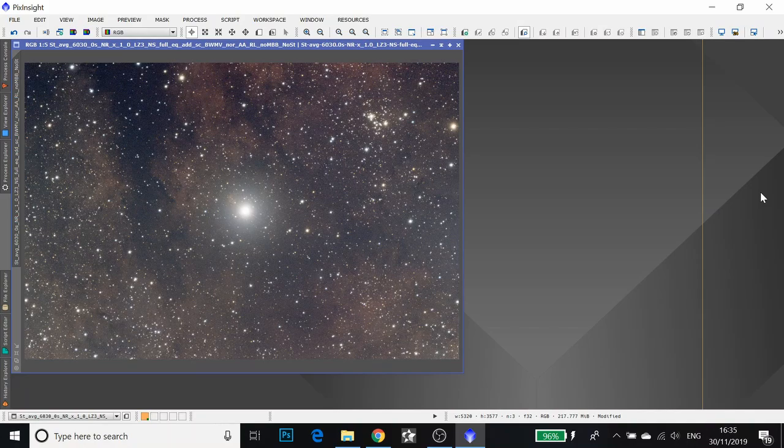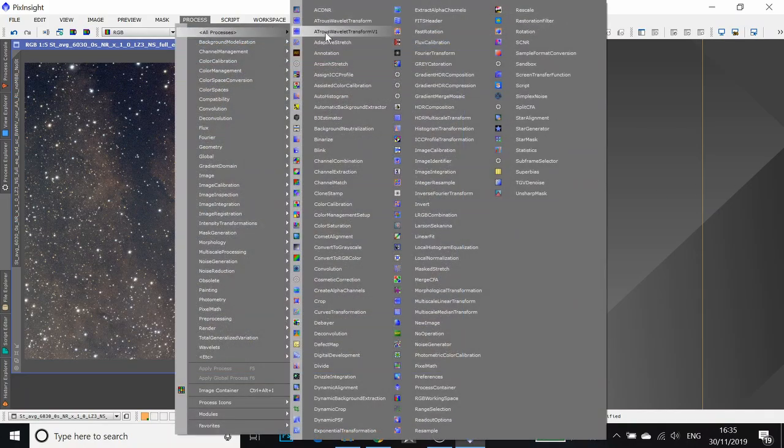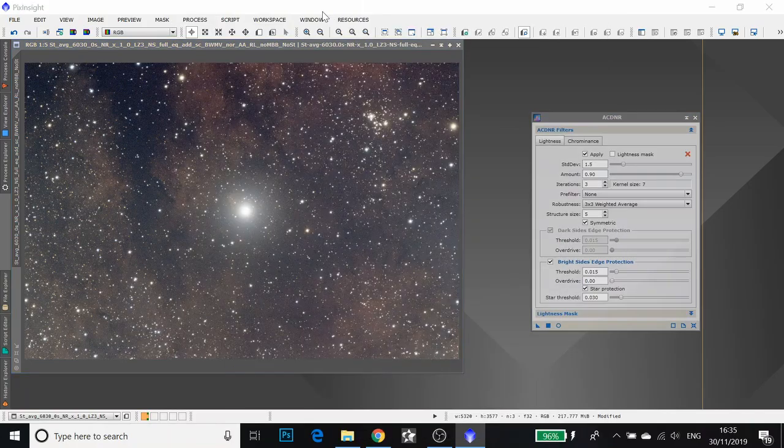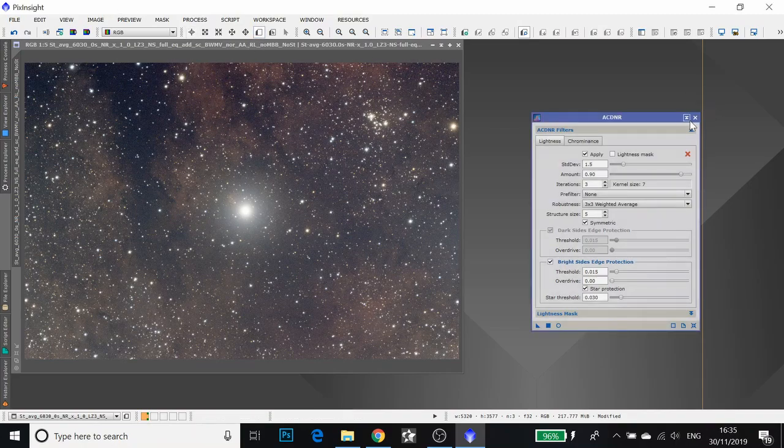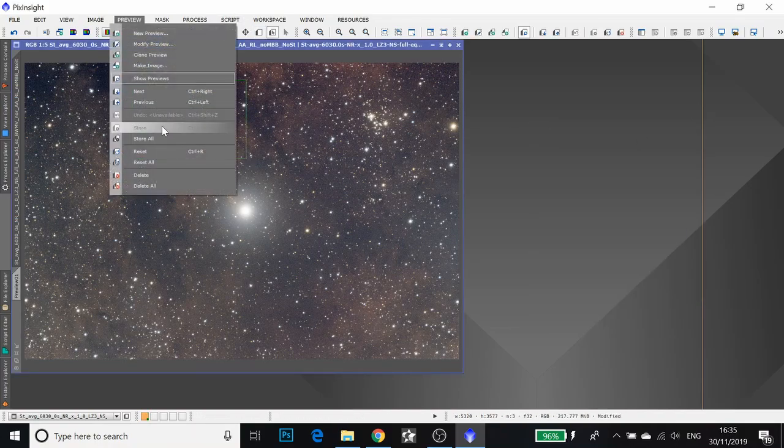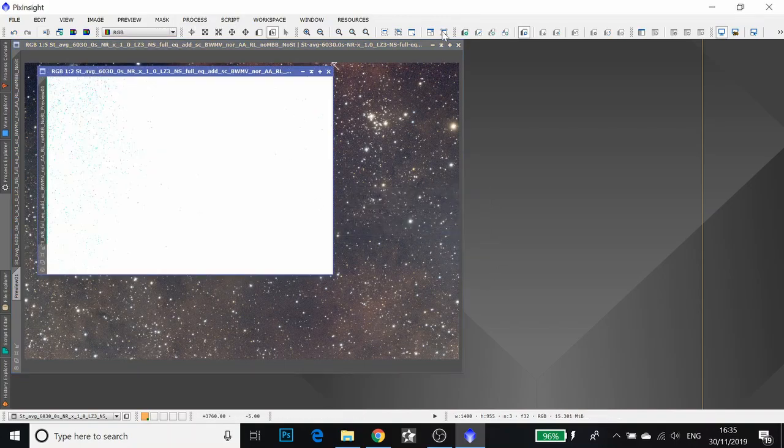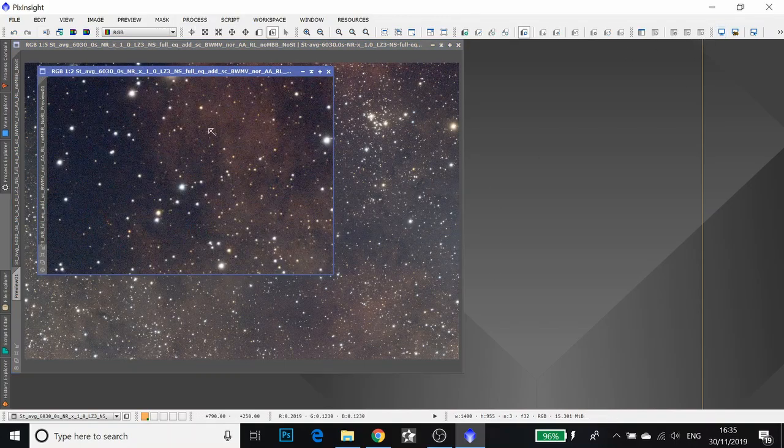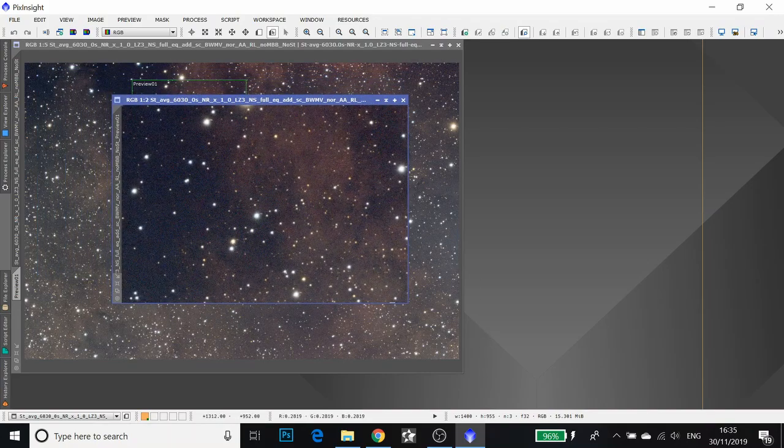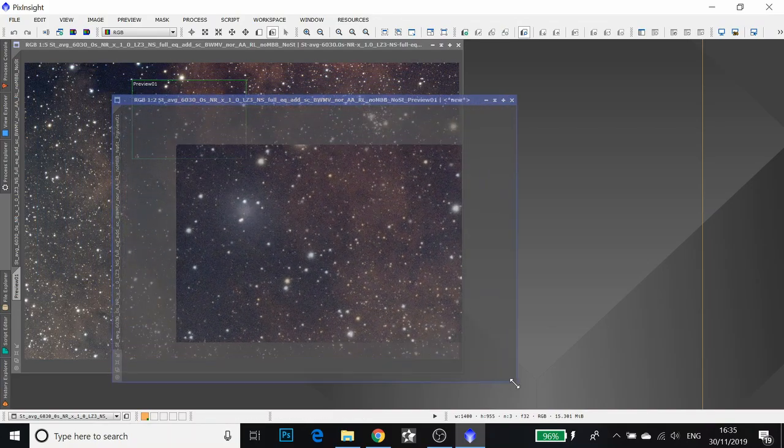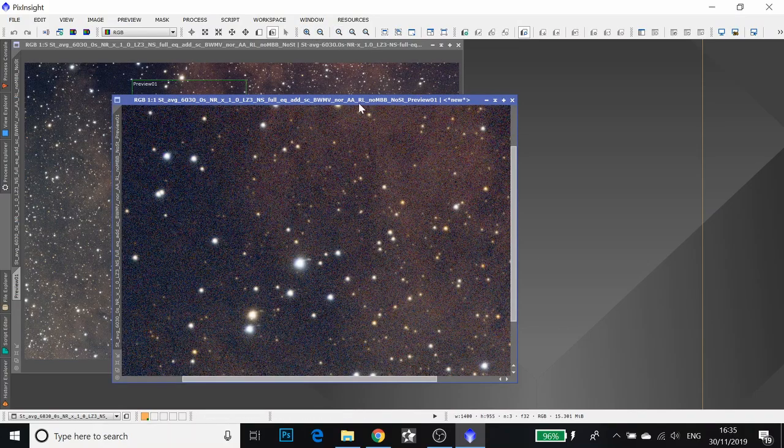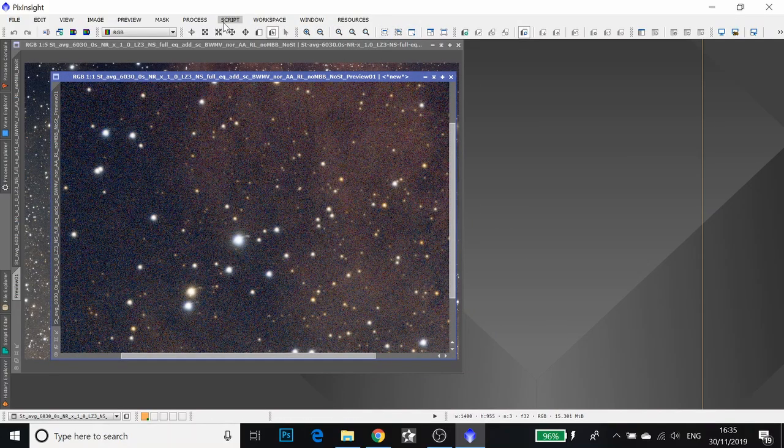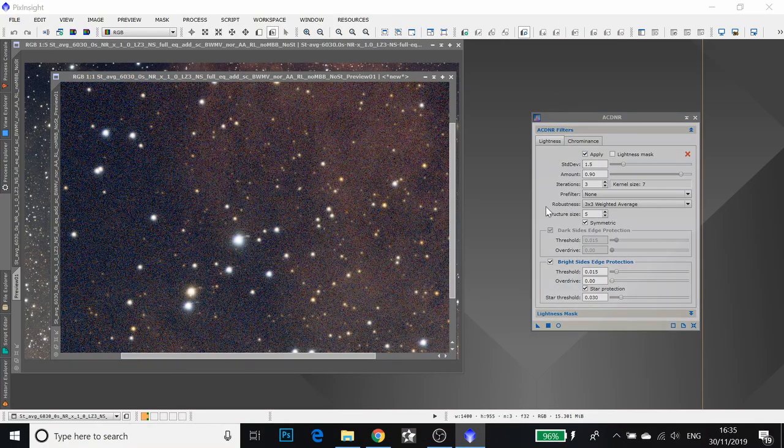For the final noise reduction thing that I'm going to show you, I've applied a stretch to the data, so it's no longer linear. I'm now going to go to processes and ACDNR. This one works great on non-linear images. I'm going to do myself a preview box and make an image. I don't want to have an auto stretch applied. I just want this preview so I don't have to spend an age waiting for things to process and reprocess. I'm going to go back to ACDNR and I'm going to enable the real-time preview.